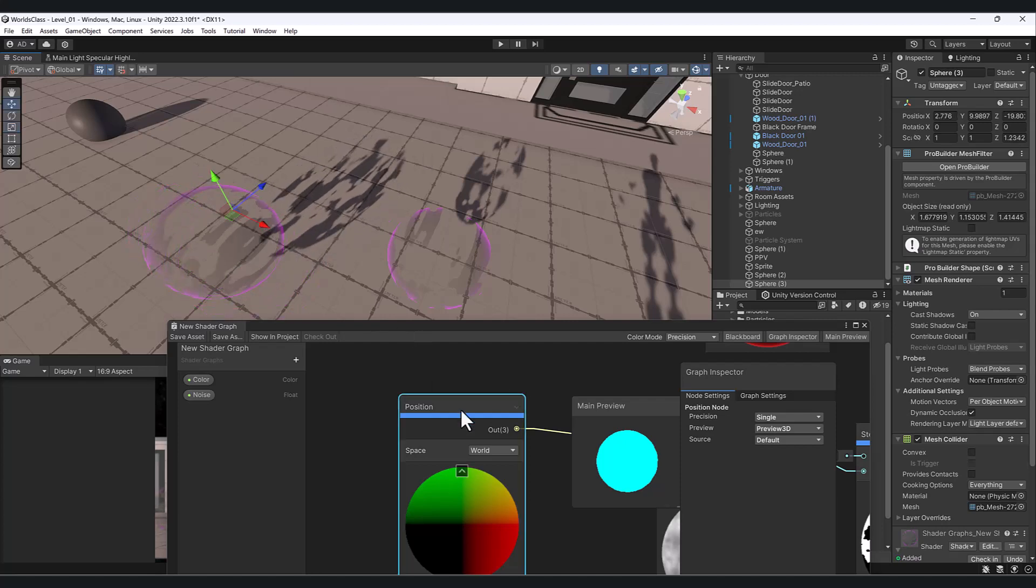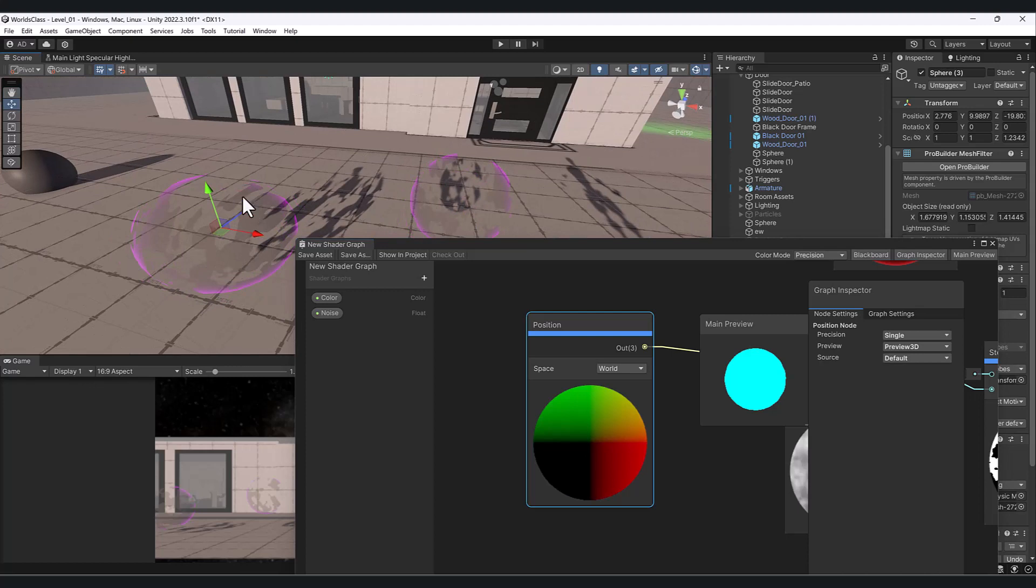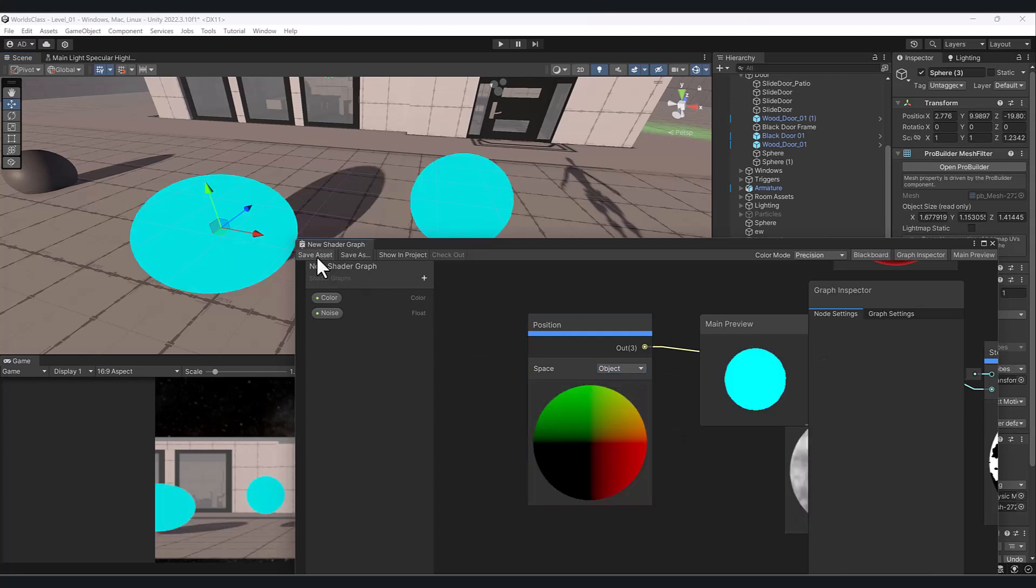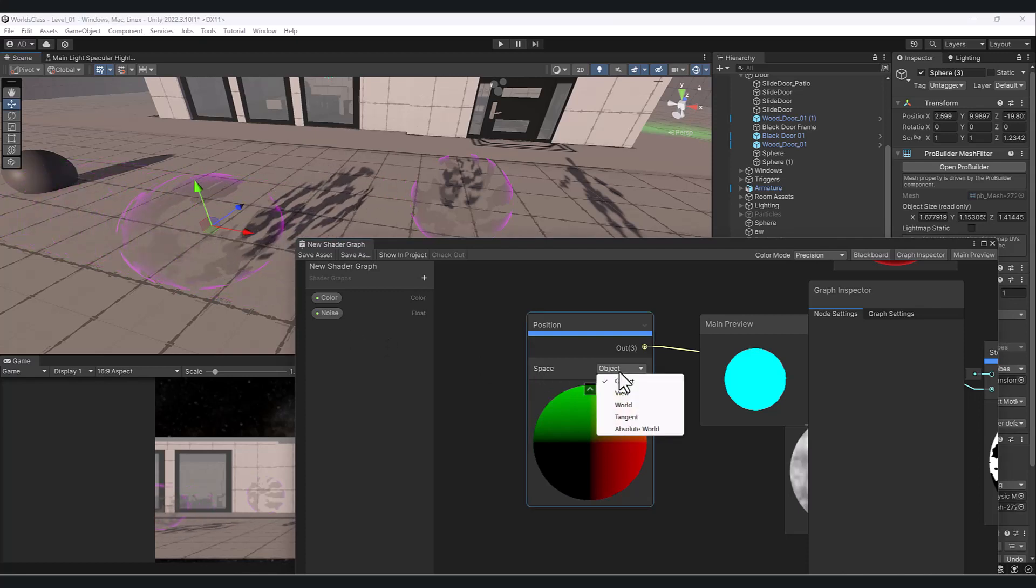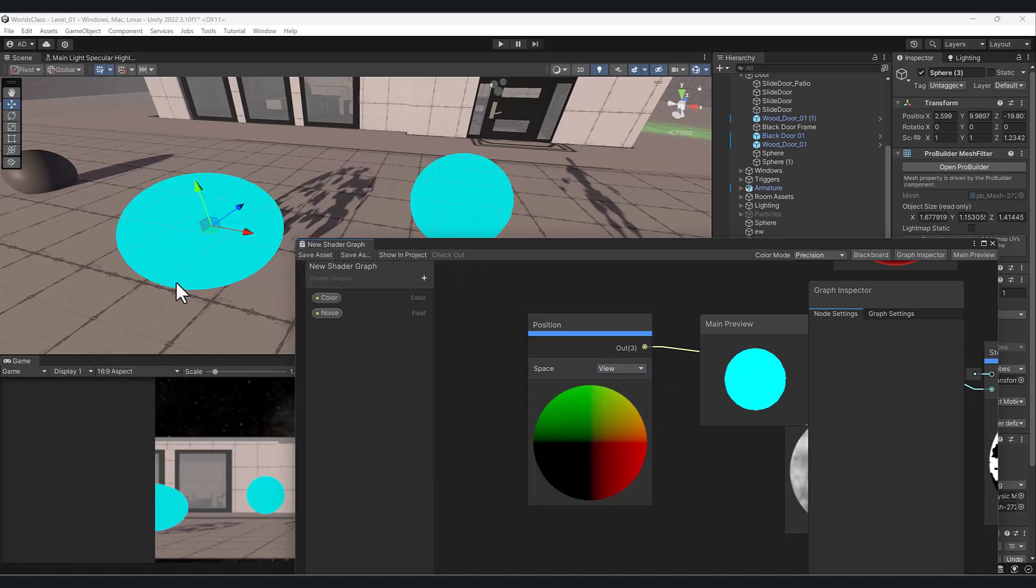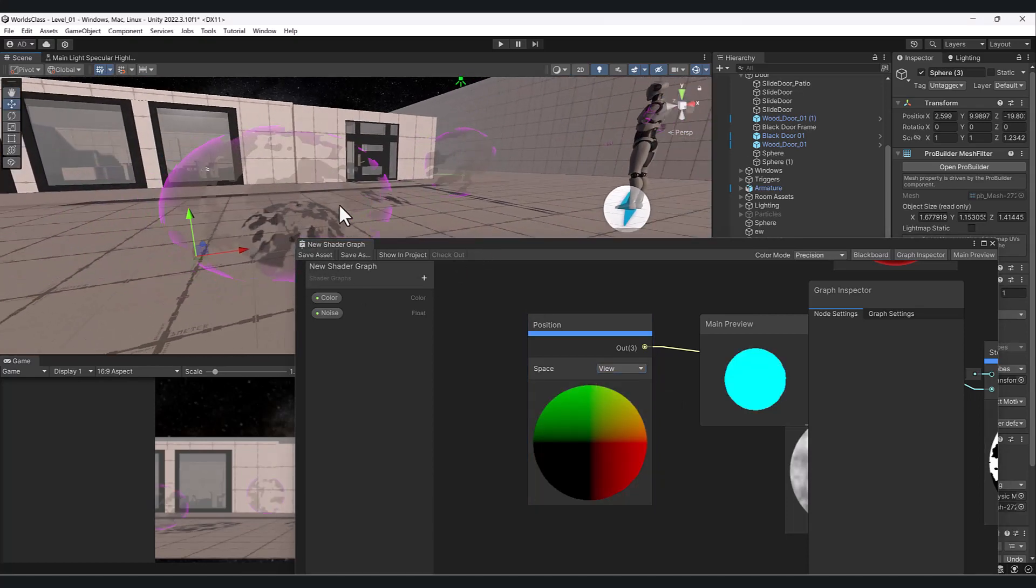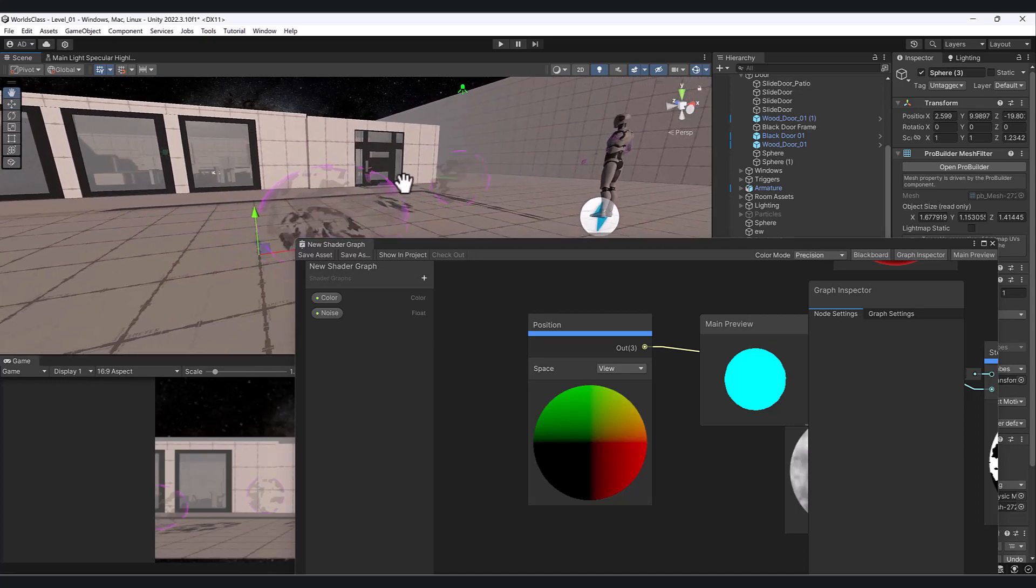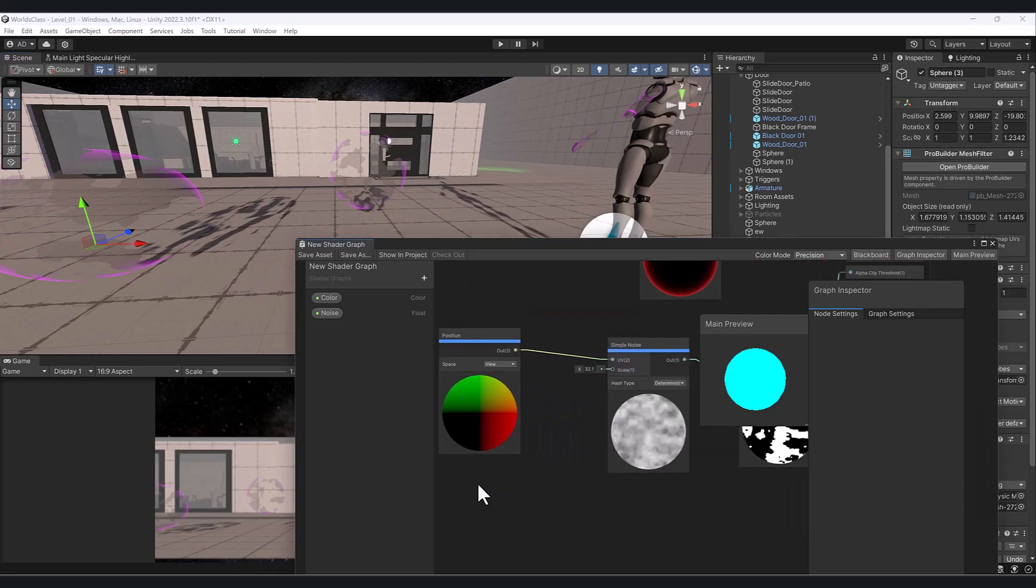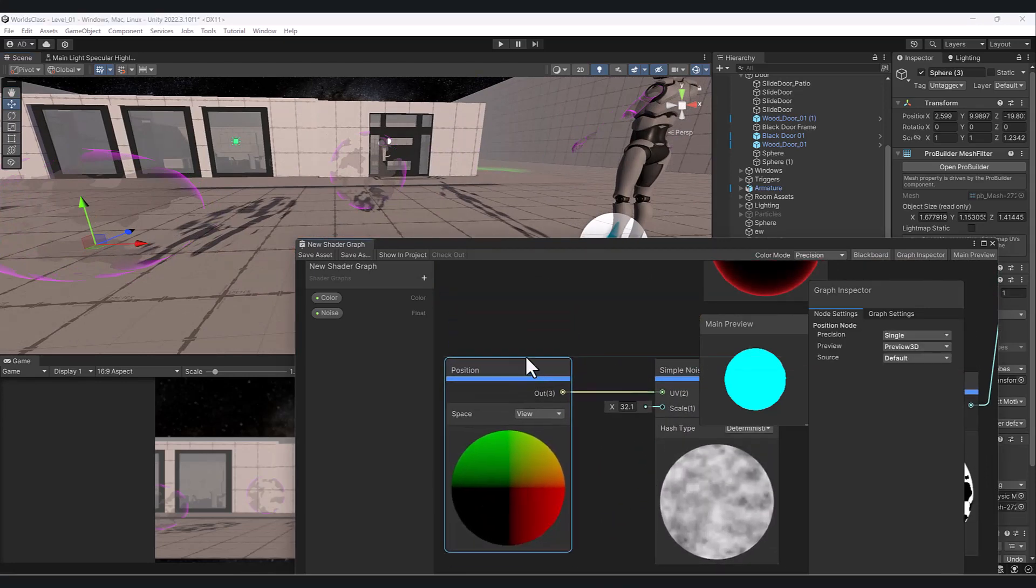Say you're like, well I don't want that. I want it to be fixed like a globe or something. You can go to object and save that, and that'll take into account the object's position. You can also do the view, which is the camera we're looking through. As I look around it's based on the camera, giving you a cool effect.